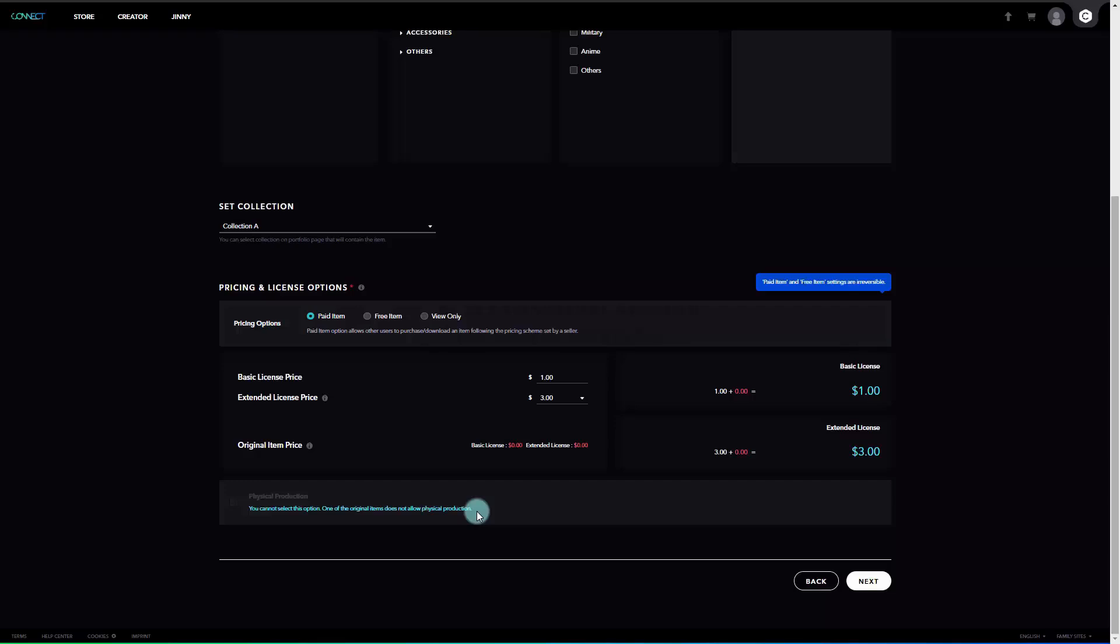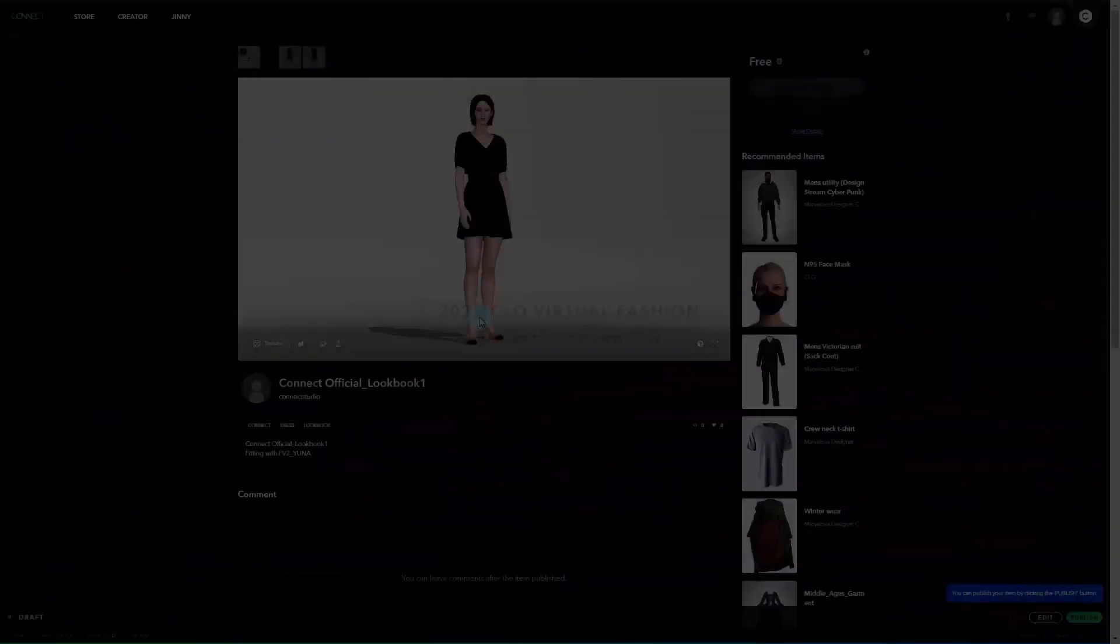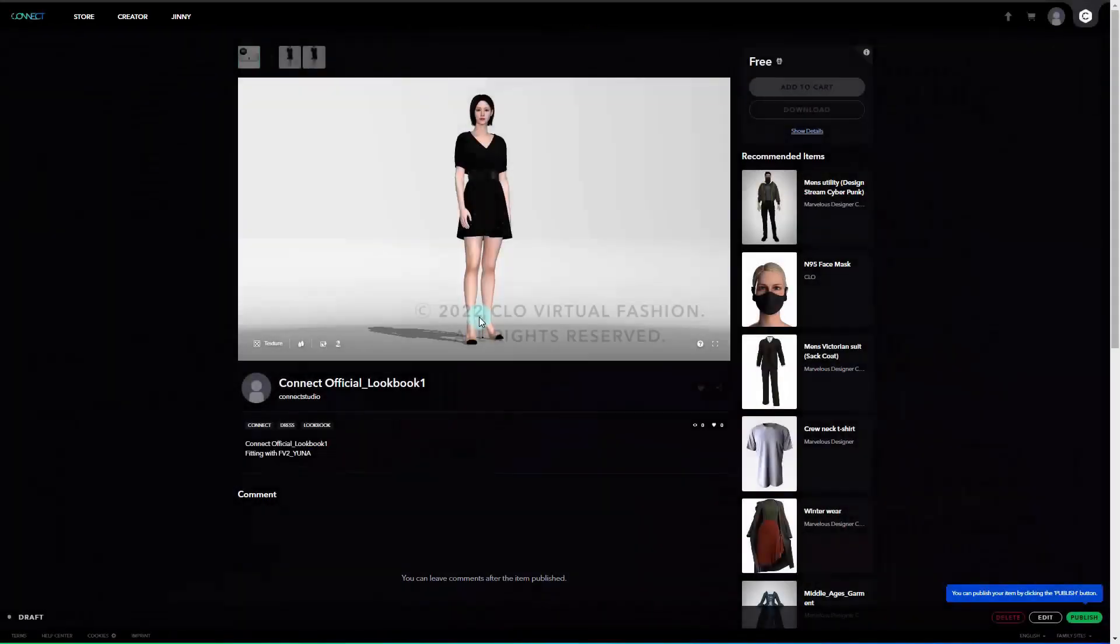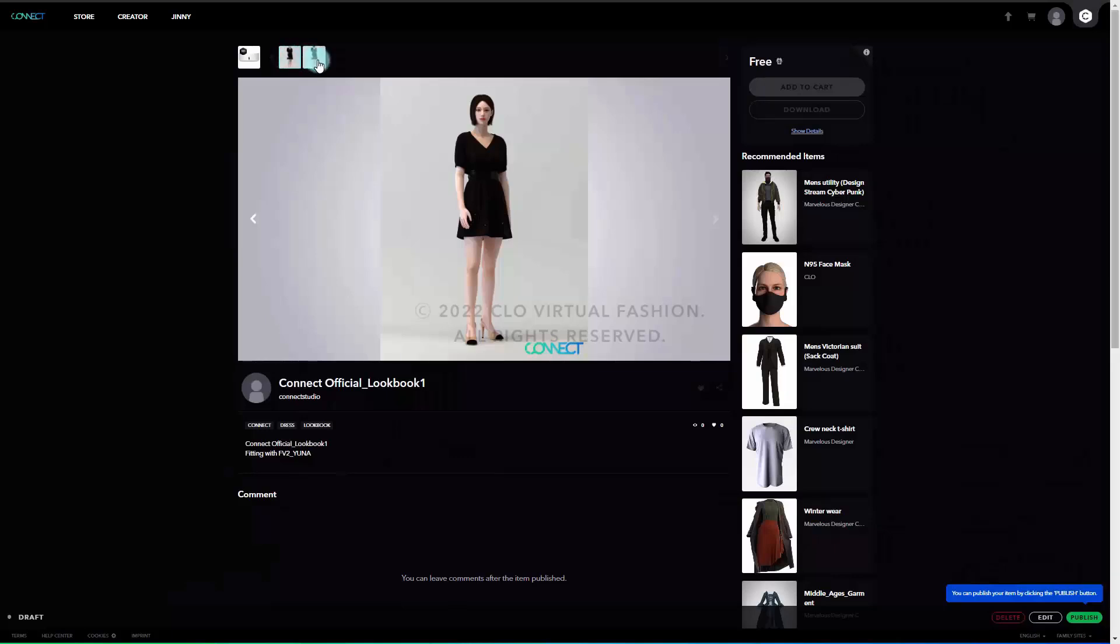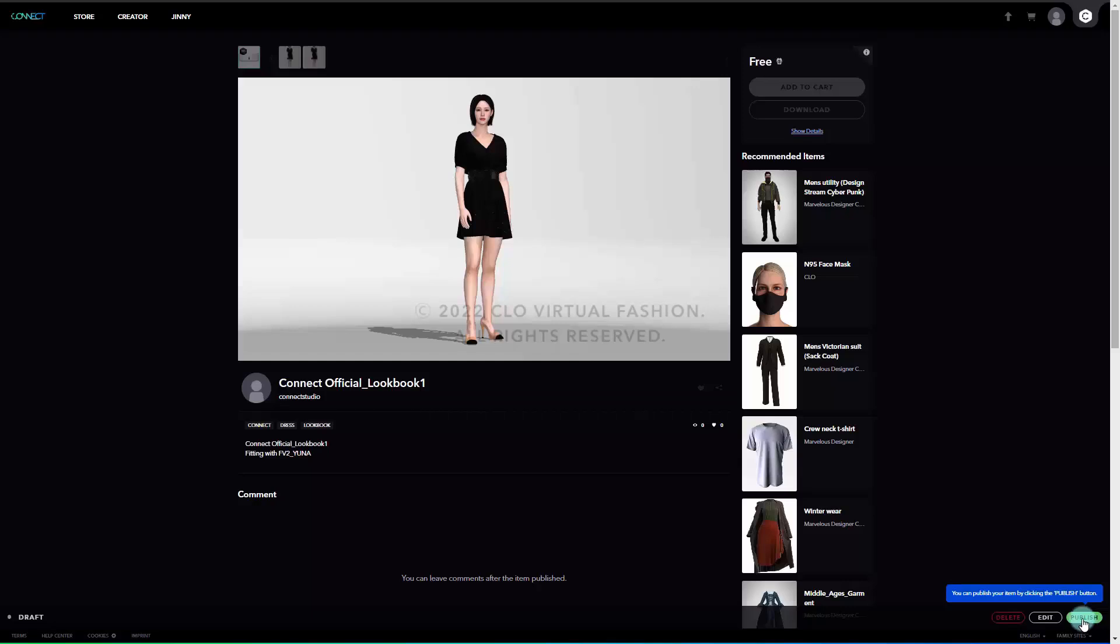When category, price, and license settings are completed, click the Next button at the bottom. After items appear in the 3D window on the draft page, click on the Publish button for the final upload. Here, if you do not publish your item, it will remain a draft that cannot be shown to the public. And for the free and view only items, it will be published immediately without the inspection process. But in the case of paid items, they will be approved and published after 2-3 days of inspection.